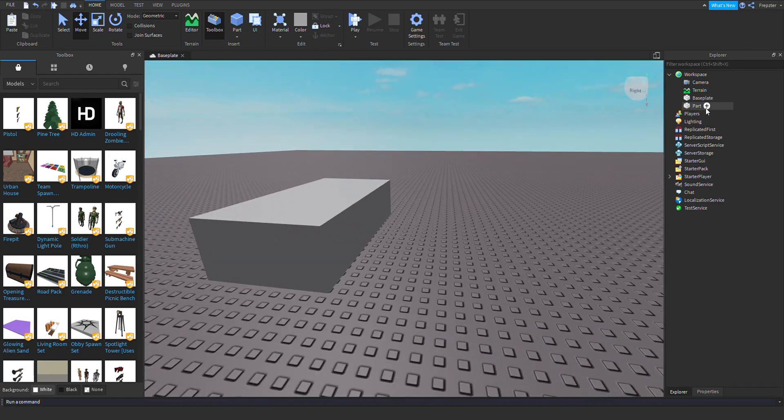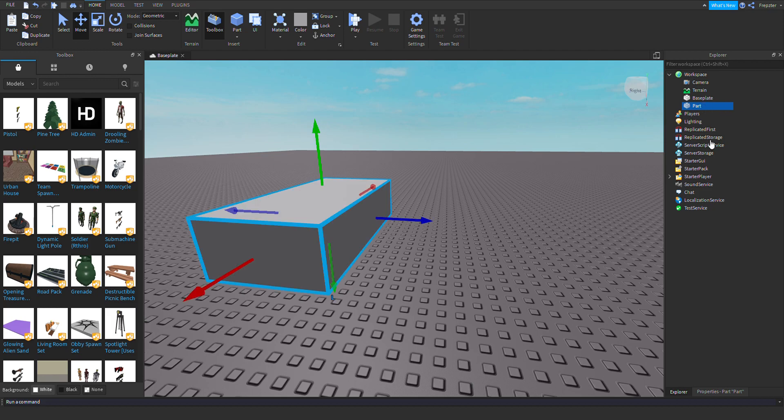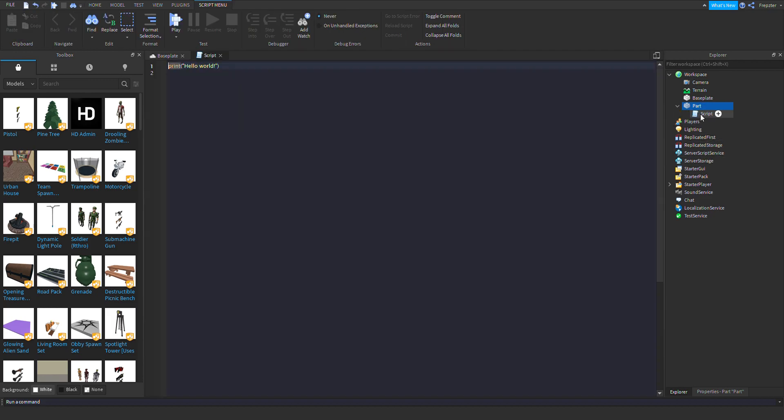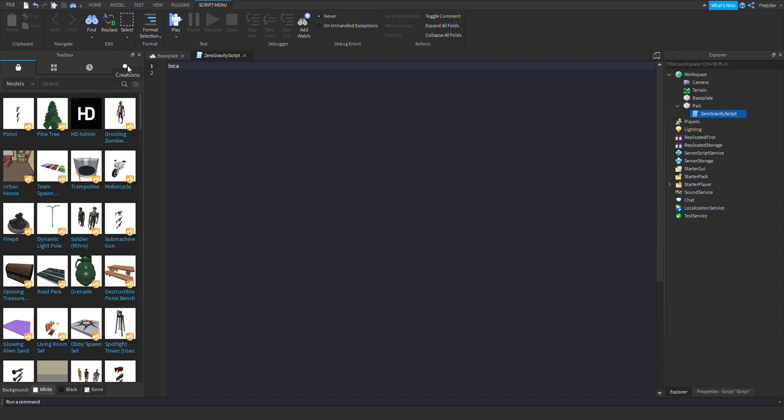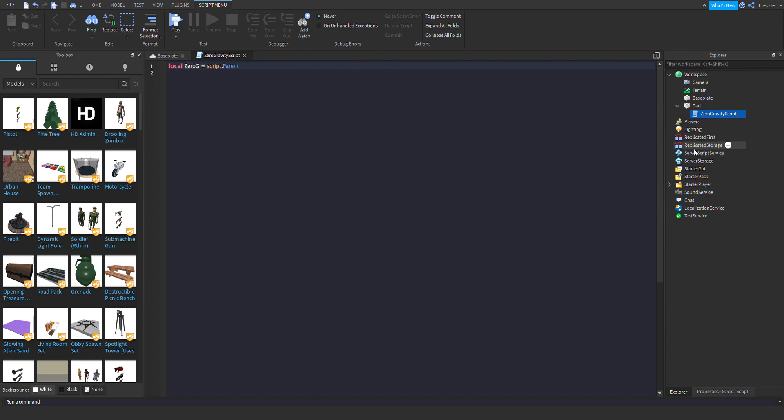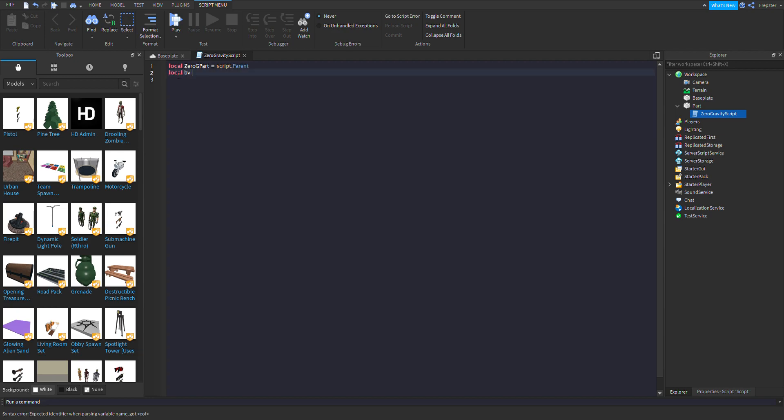So how do you do that? We're going to create a script and rename this one to zero gravity script. We're going to start by making a variable: local ZeroGPart is equal to script.parent. Then we're going to do local bv is equal to Instance.new BodyVelocity.